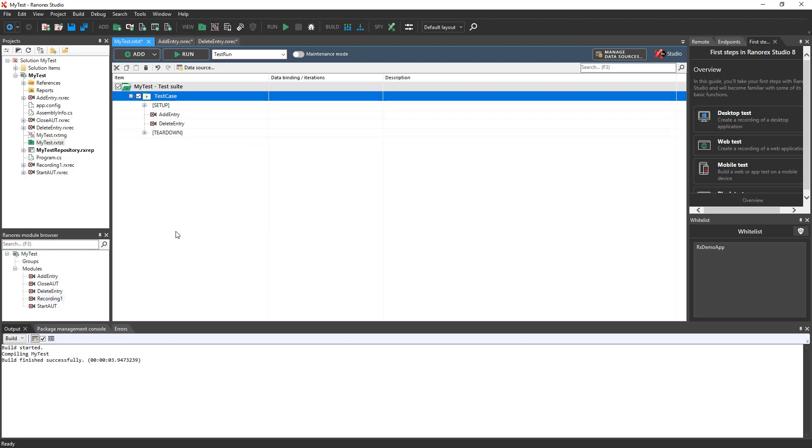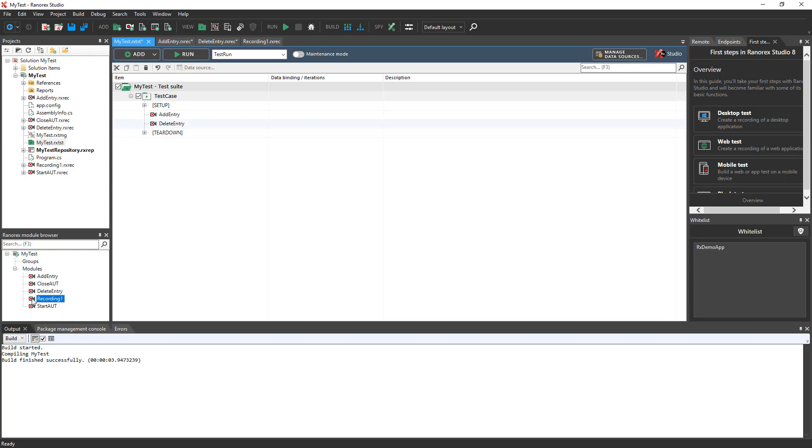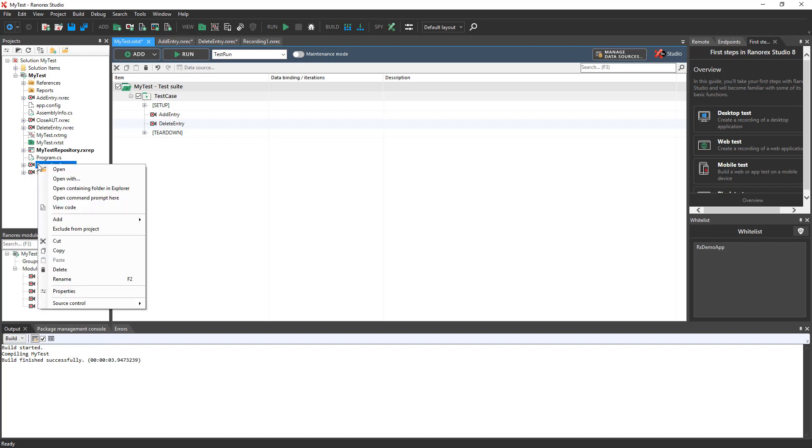You cannot delete recording modules directly from the Module Browser. Instead, select the unused recording in the Projects pane and then delete it.